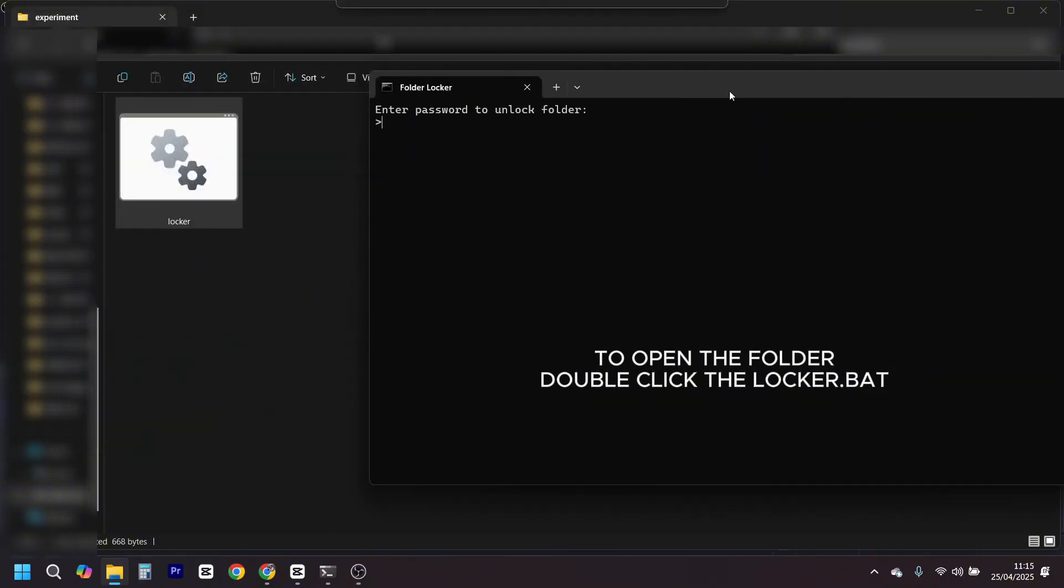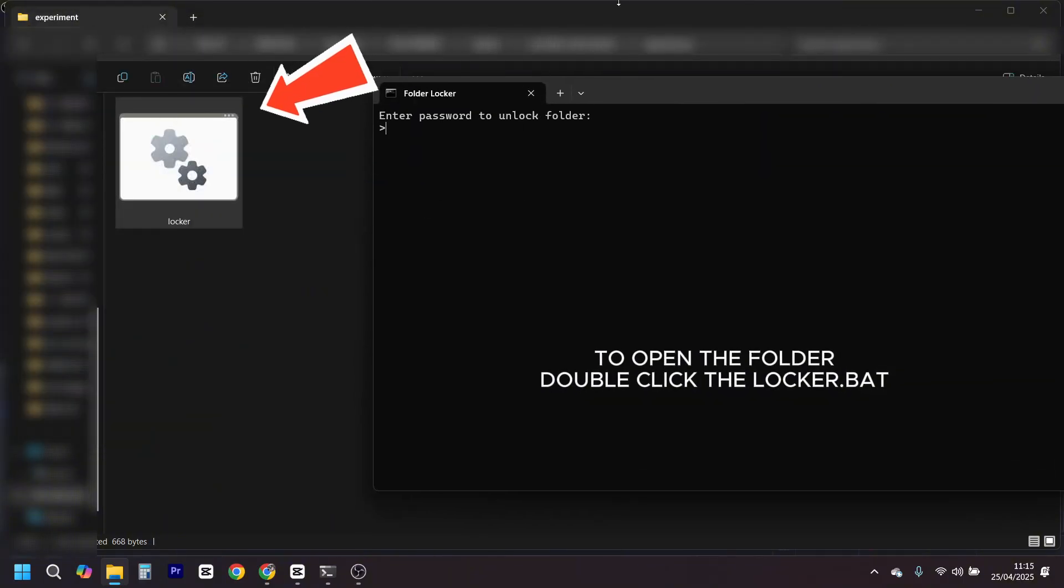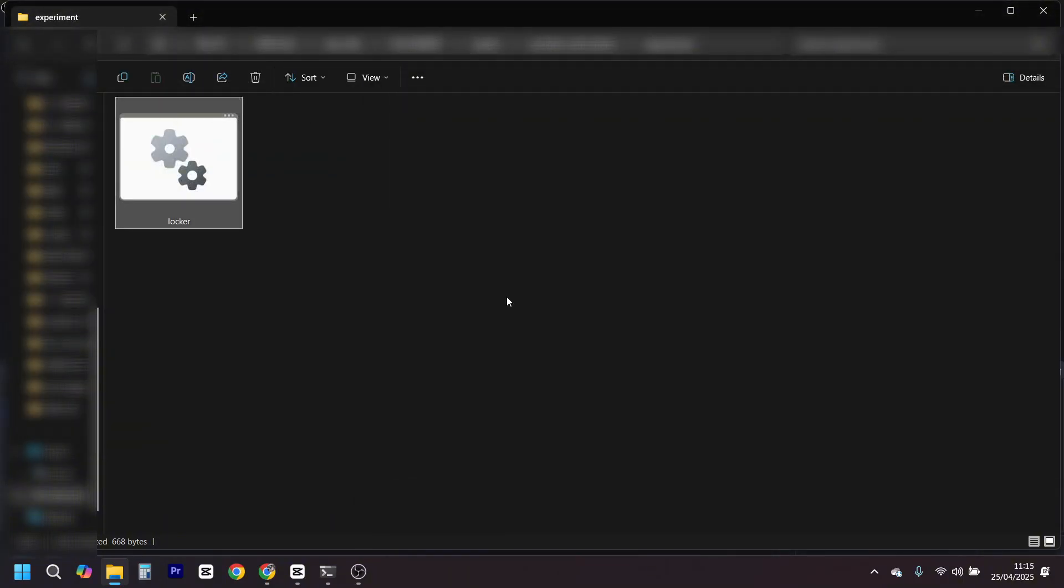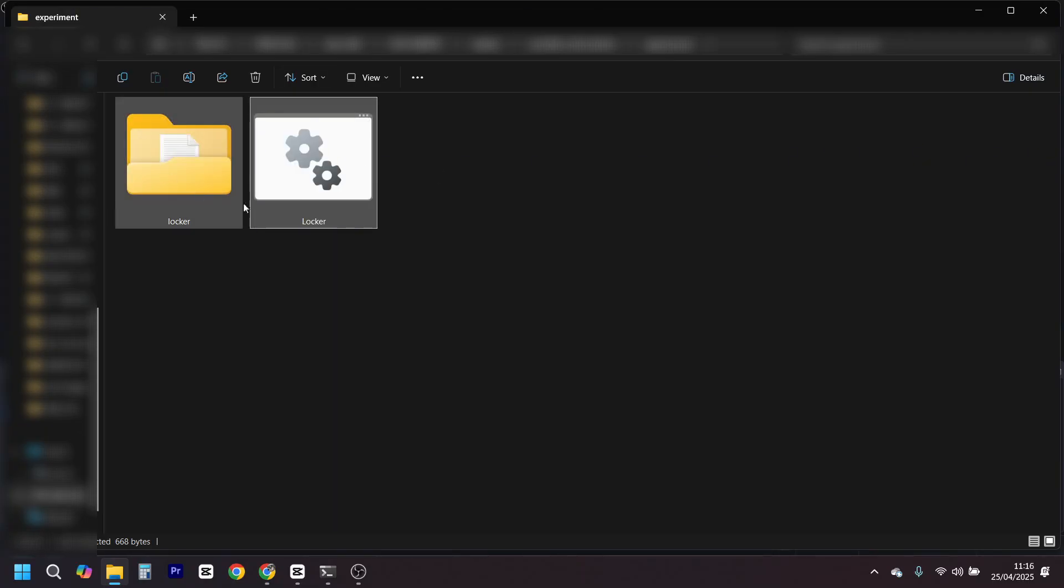So yeah, you just learned how to lock any folder, anytime, for free. No software, no downloads, just pure Windows wizardry.